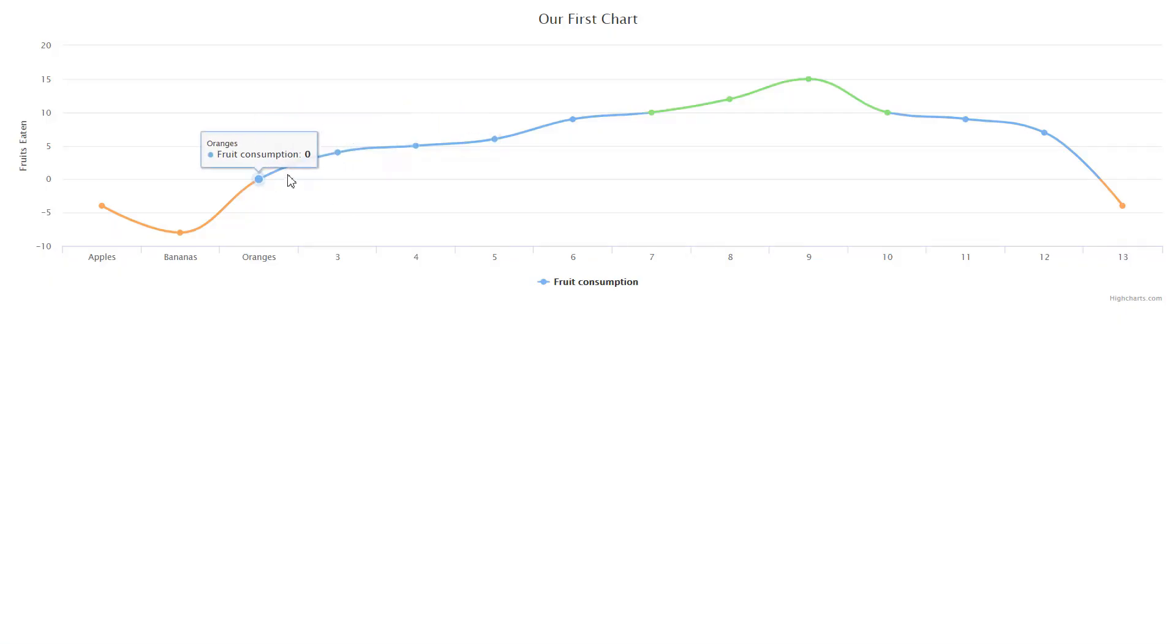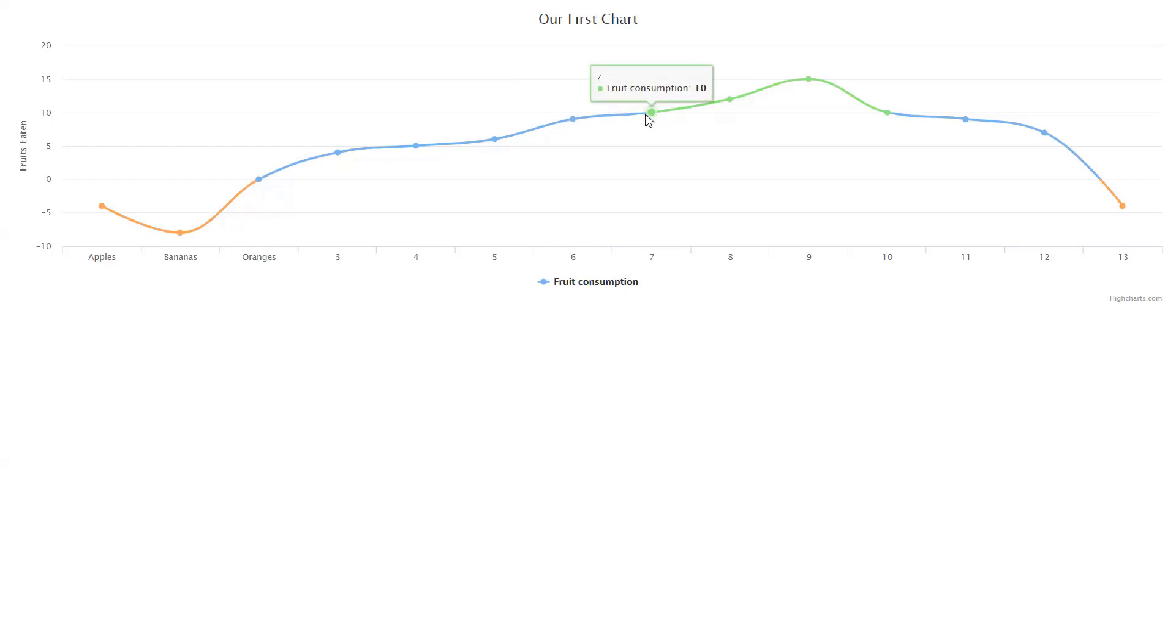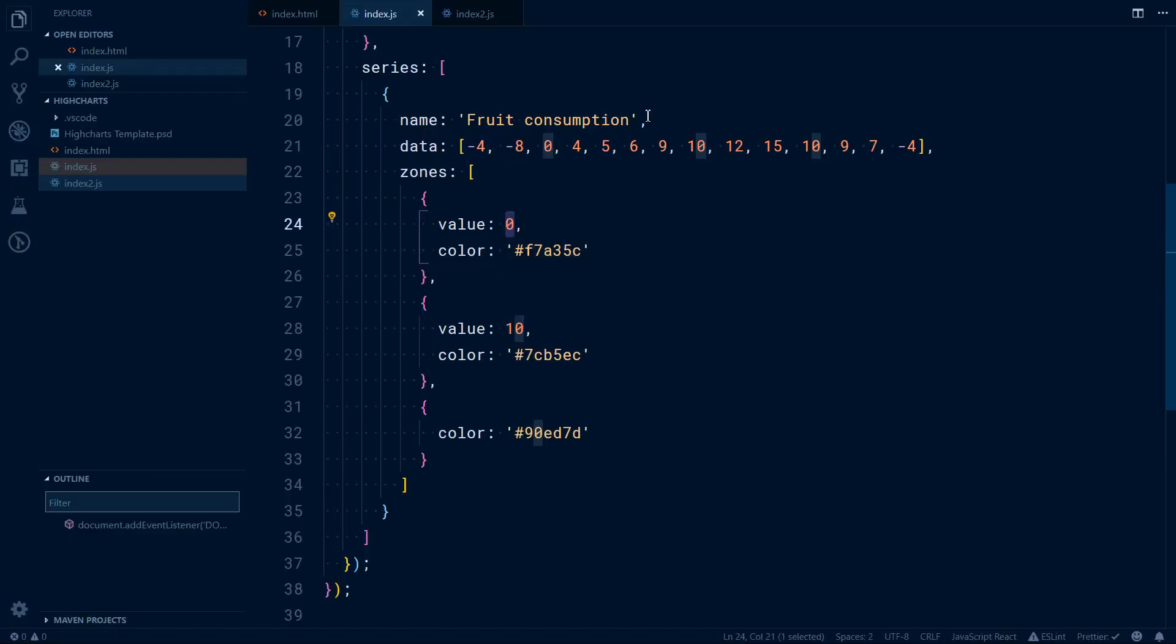Next, we have this blue color, and that will be up to 10. So 6, 9, and from 10, we have another color.